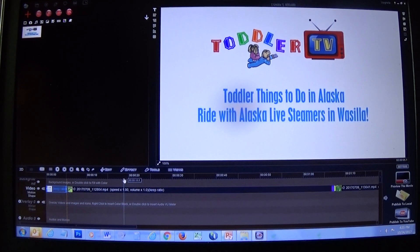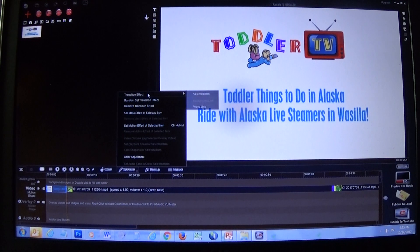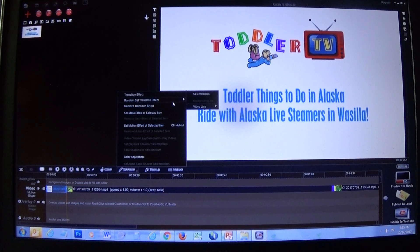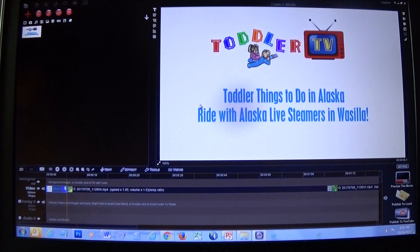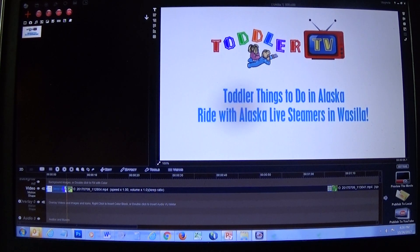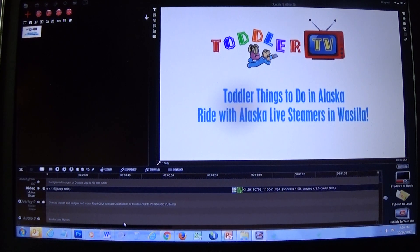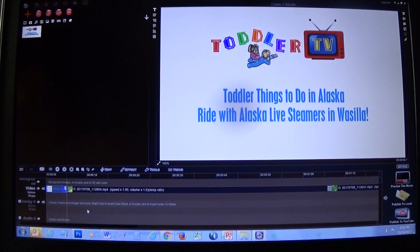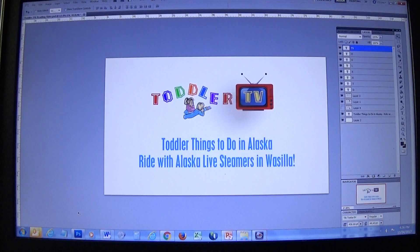I'm going to apply the Random Set Transition Effect to the video line so it adds a transition to the item I just put in place. Each time I add something new I go ahead and do that, though you can also just wait until the very end to do all your transitions and it will put them in place. So now I have my slate at the front.